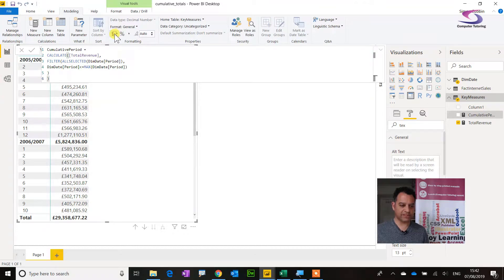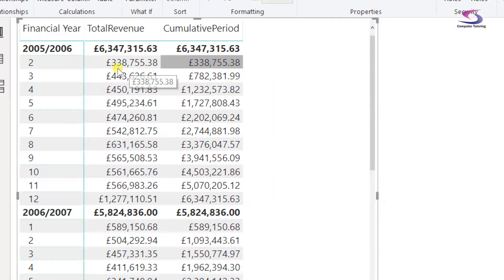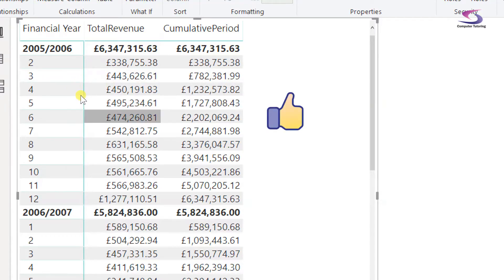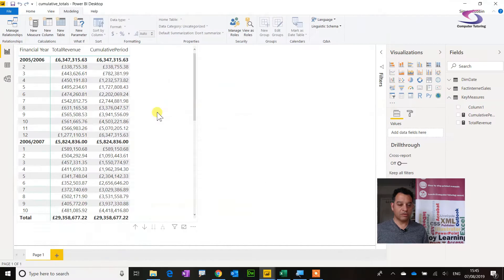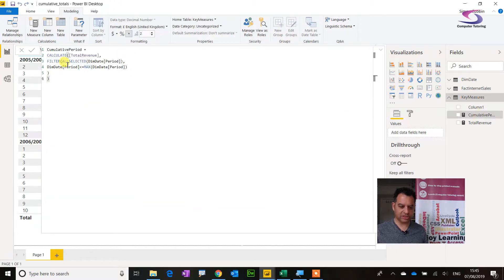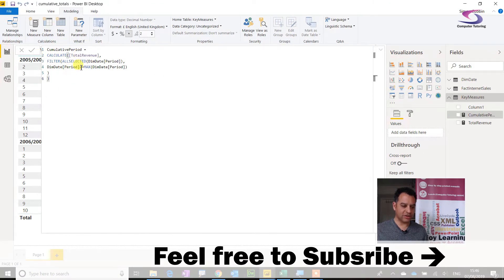Let's change this to pounds and pence format and then see if the cumulative measure works. You can see it's adding up correctly — three, then three plus this, add this, add this — and checking further down it continues correctly. So the Cumulative Period measure uses CALCULATE, filters everything selected in DimDates[Period], and as long as the period is less than or equal to the MAX period, it runs that filter in the CALCULATE function against Total Revenue, producing the cumulative value.